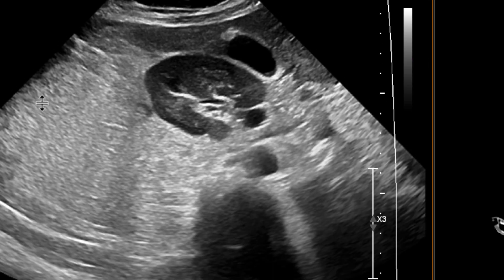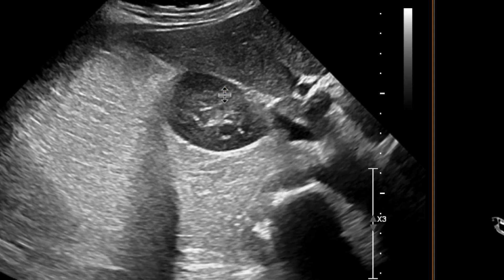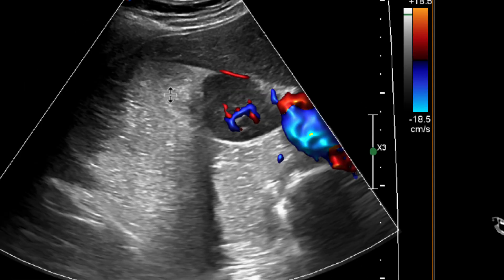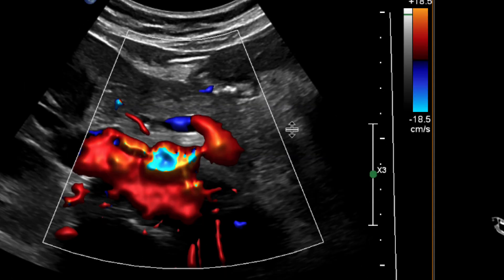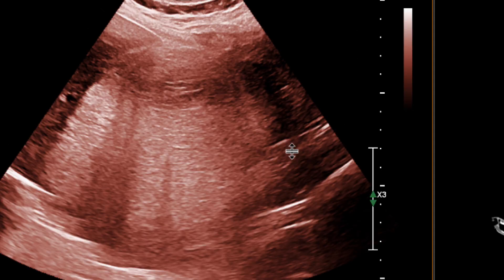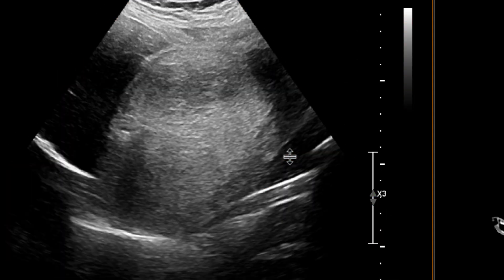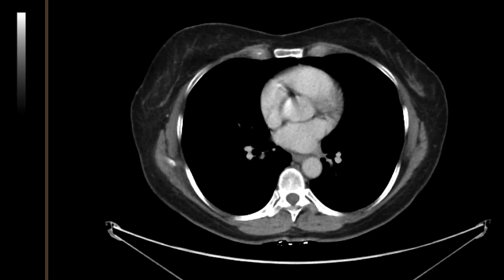It's a transverse image. Look at all this fat that's posterior to the right kidney and pushing it anteriorly. We can see more of it on this image. There's not much vascularity within that fat, and so really a large amount of fat surrounding that right kidney.